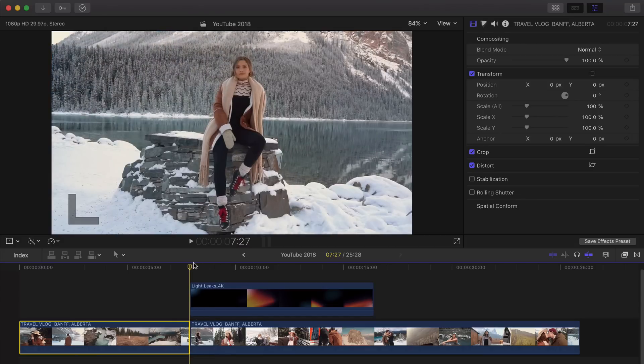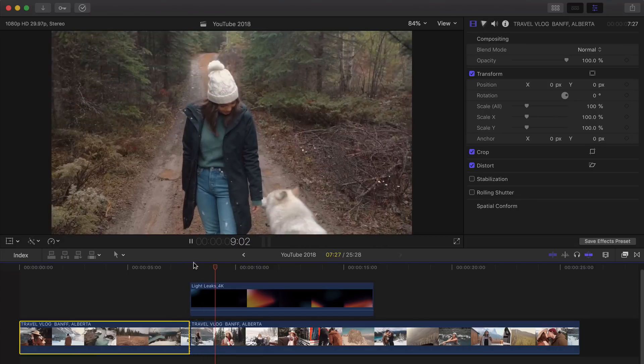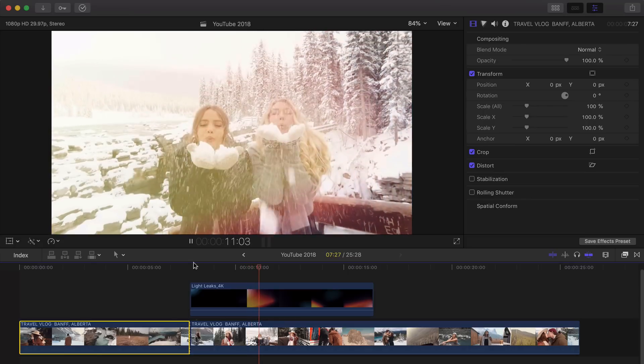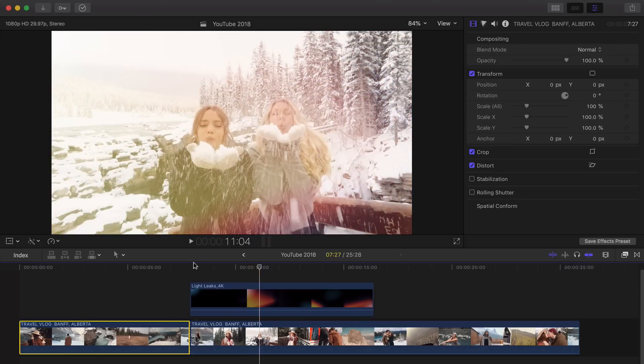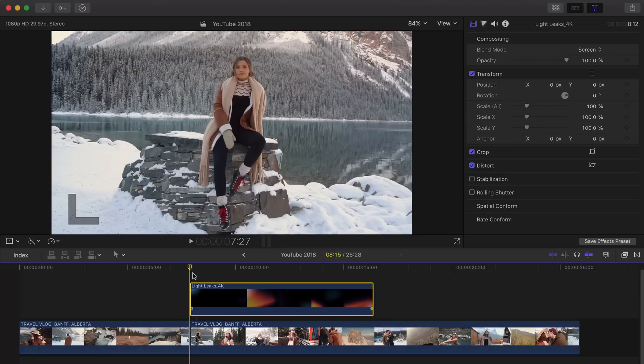So here we have a video from Tess Christine. I will have her video linked down in the description of this video. So you can subscribe and watch her whole video because it's absolutely amazing. But this is the light leaks that I applied over her video here.